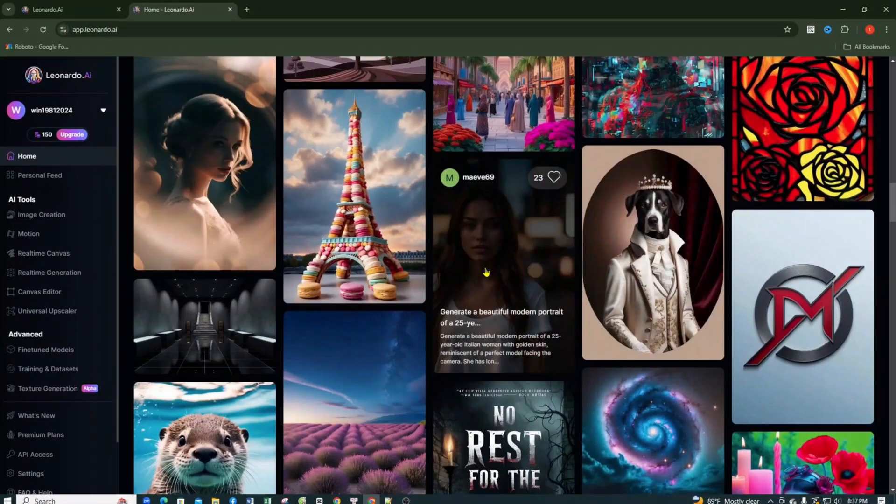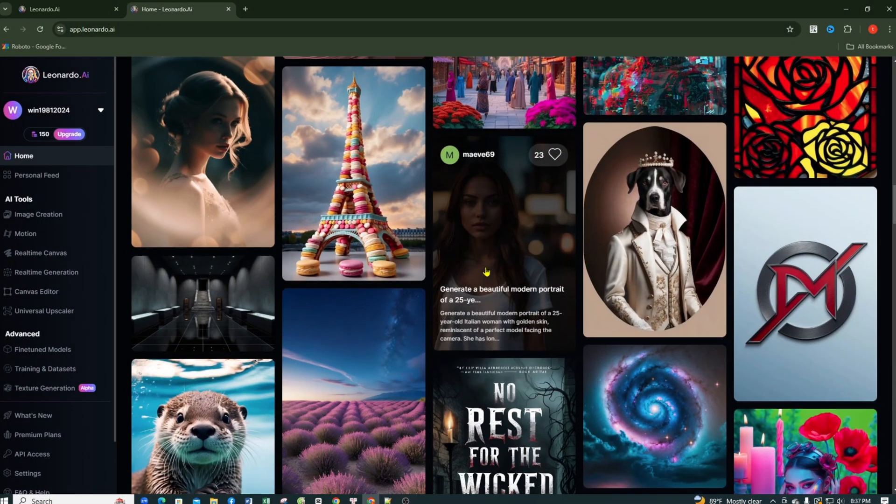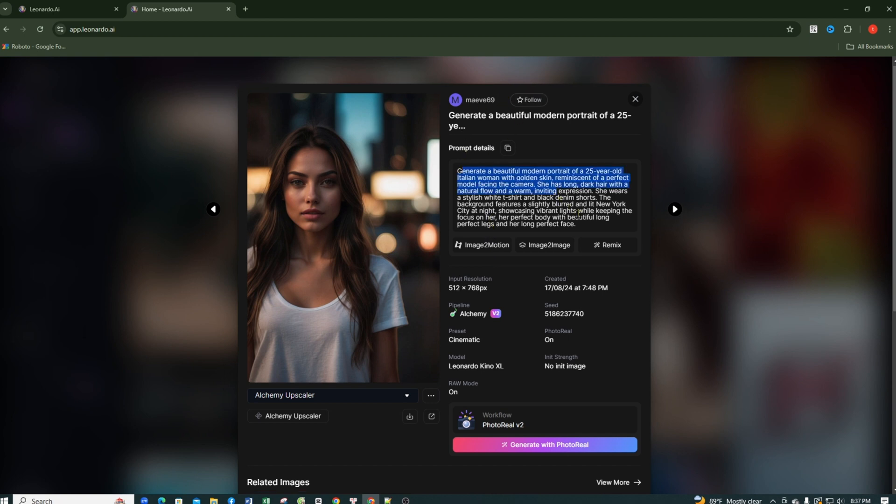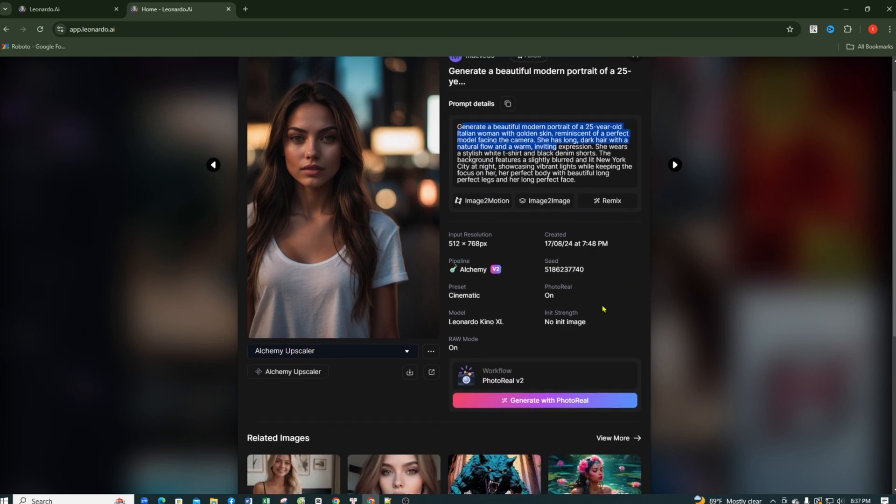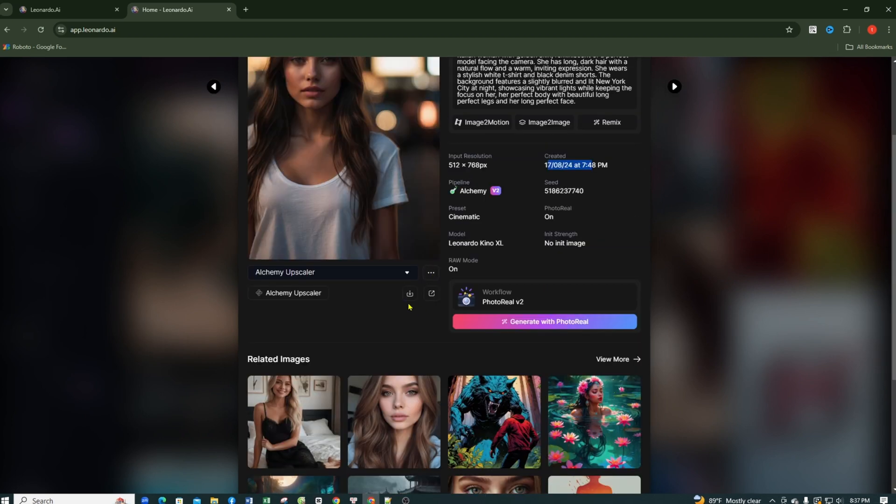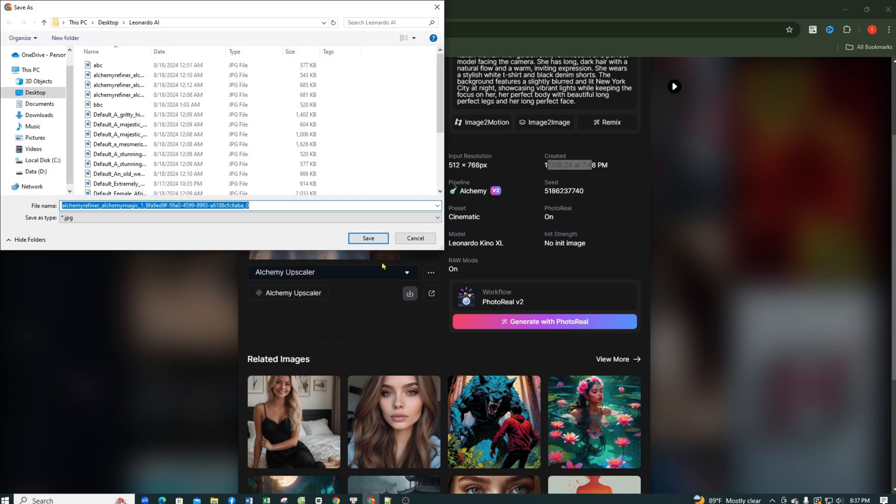Suppose you want to create a similar image to this girl. You just need to click on her image and a new tab will open. Here you can see the entire prompt used to create this image, the time the image was created, the Leonardo AI model used, and all related factors. You can also download the image by clicking on the Download button, naming it, and saving it to your computer.